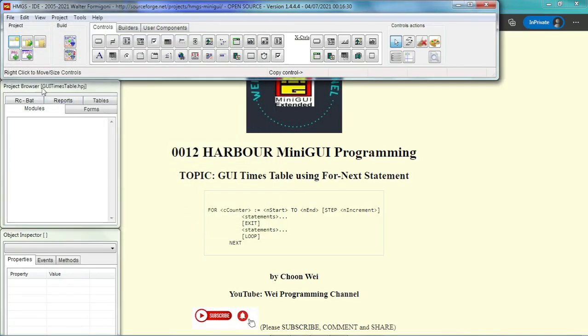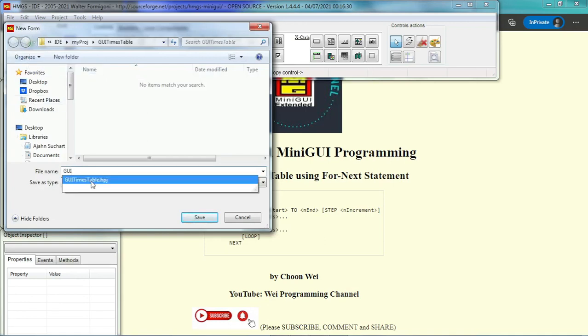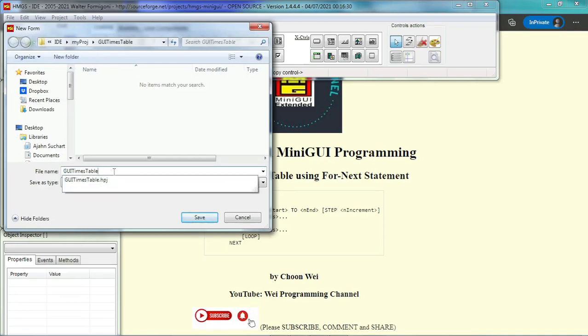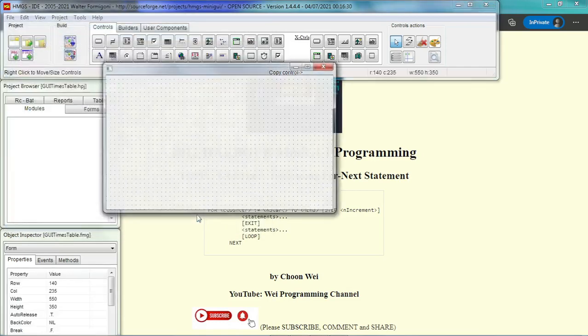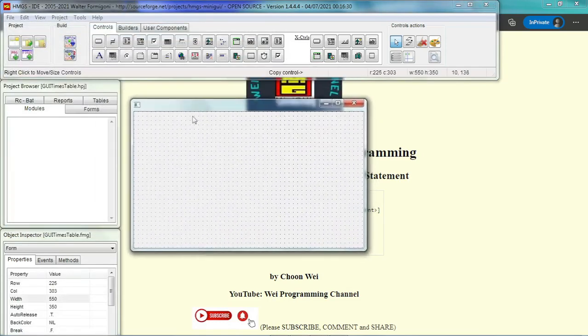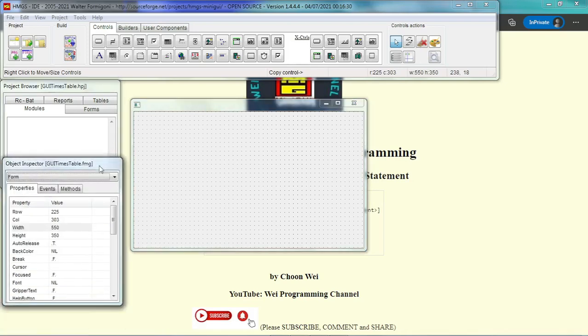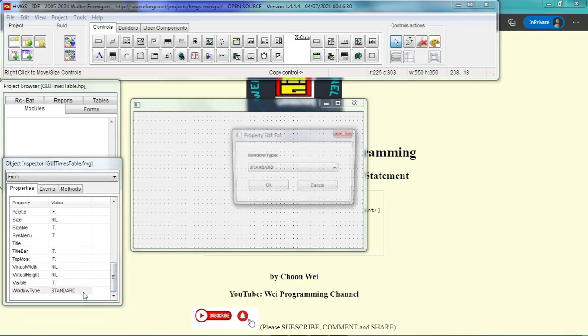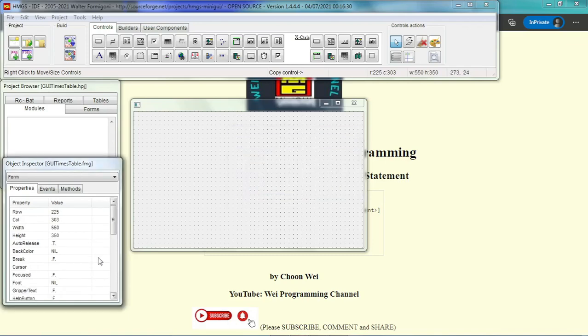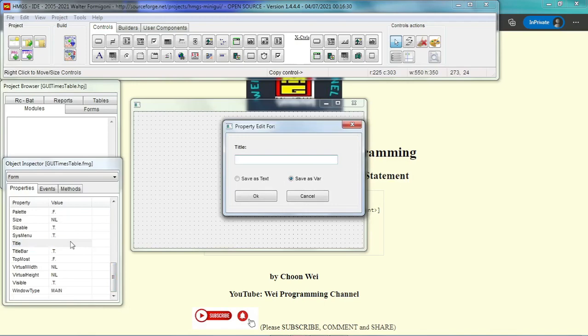Since it is the GUI program, then we have to build a window. So we start a new form using the same name. We have a new form. In this new form, as we are used to it, we have to change the standard windows type to main windows type and then we may like to put the label on the title of the windows: GUI times table.